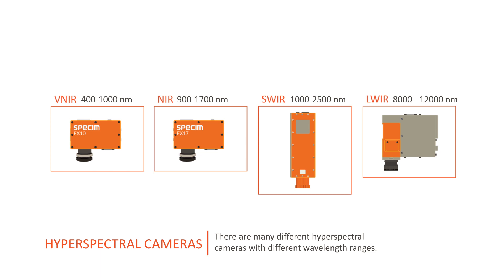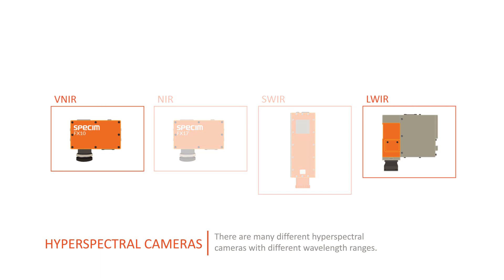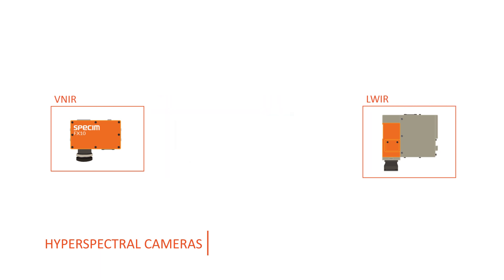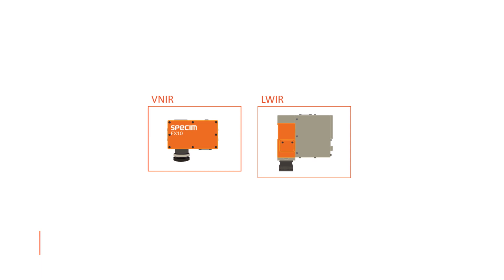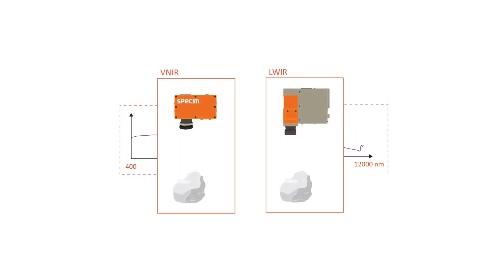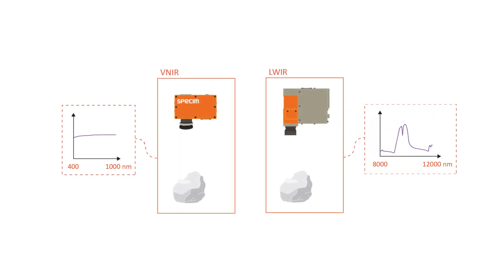If the same target is recorded with two hyperspectral cameras that have different wavelength ranges, the acquired spectra show different spectral features.